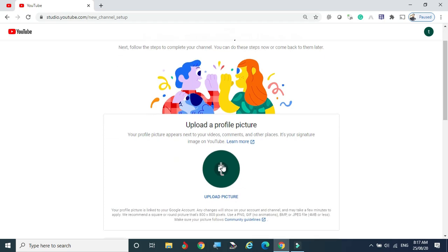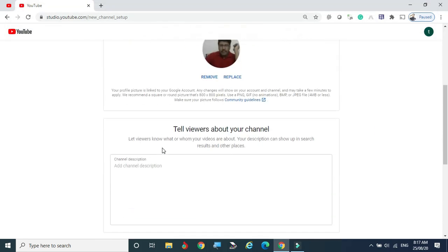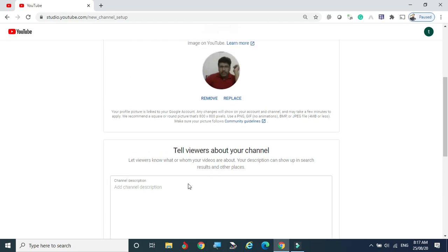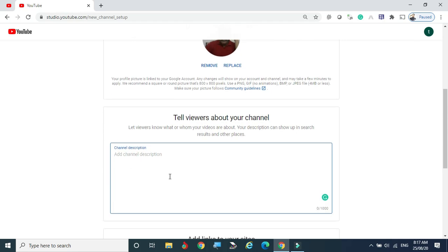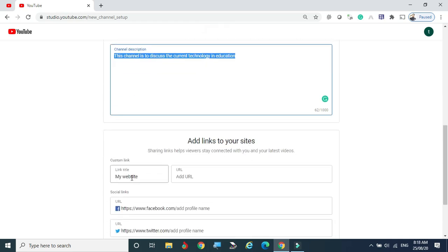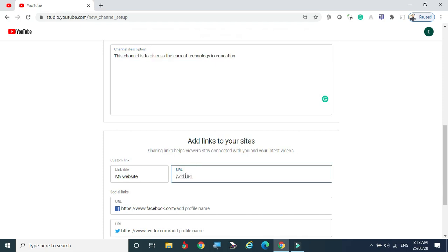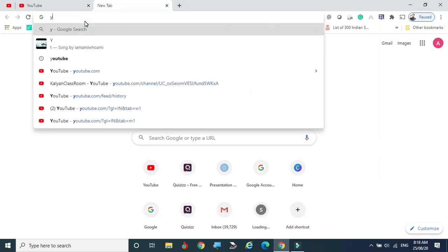Now we are here on the channel page. If you want to upload a profile picture, click on the picture area — I am uploading a picture now. Here is the description area. You can change it and add one or two lines, or up to a maximum of a thousand characters about your channel. Write two or three lines about it. If you have another channel or website you want to show your viewers, you can add the link with a title here.